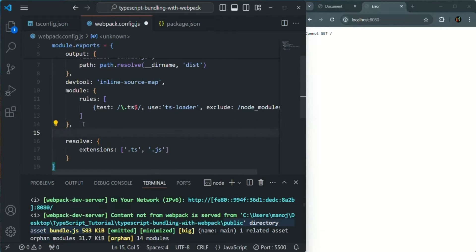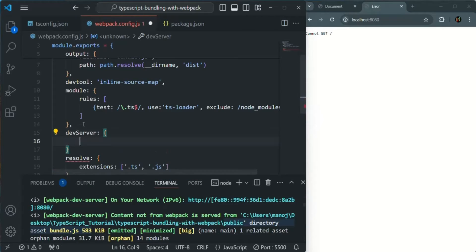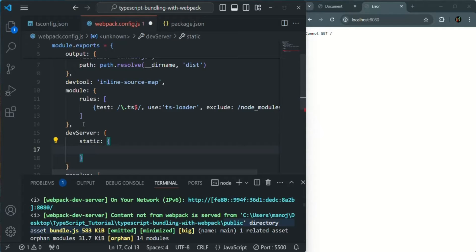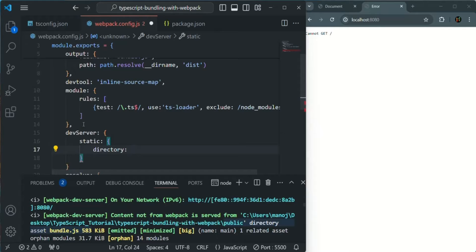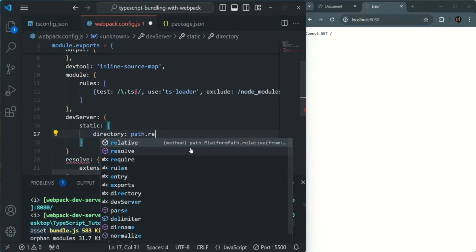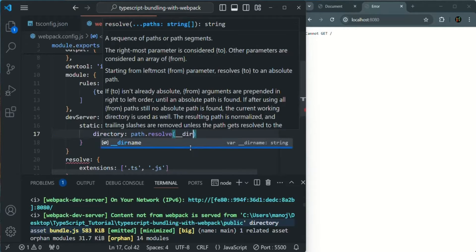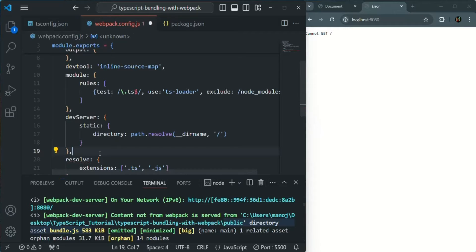In webpack.config.js, after the module, we are going to add another property which is devServer. This is going to be an object. In that object, we are going to add another property called 'static'. Here we are going to specify the path of our static files. We need to specify the directory as an absolute path, so we will use the path variable and call the resolve method, using __dirname as the first argument, and a slash as the second argument. Let's save the file.